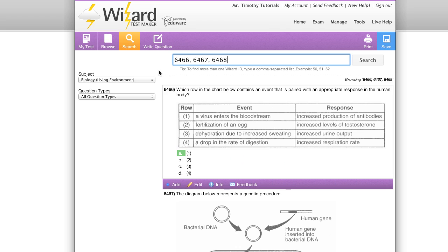Now, let's take a look over the write question tab. This is our question editor.